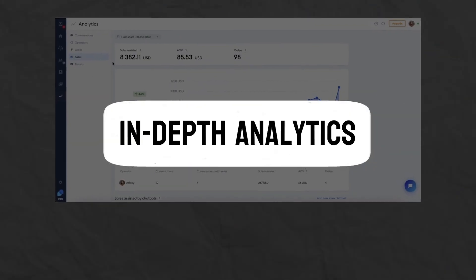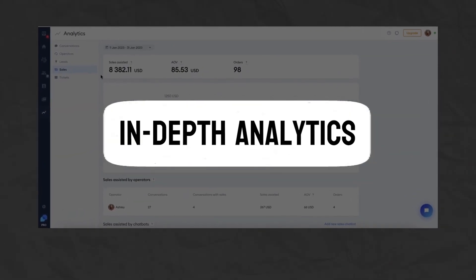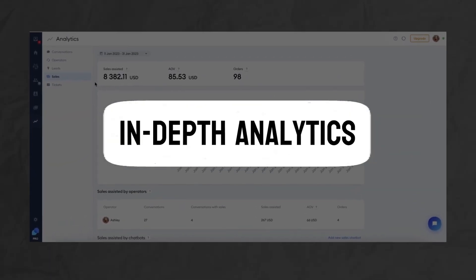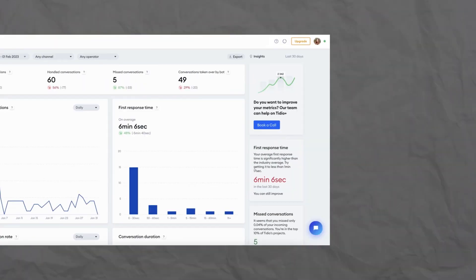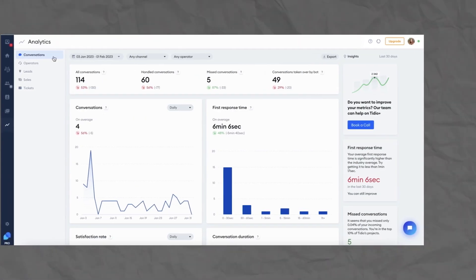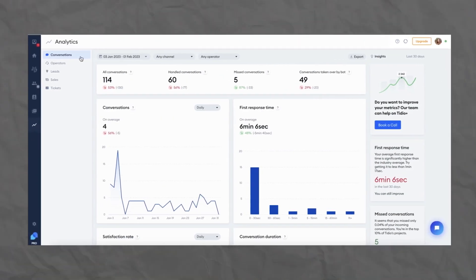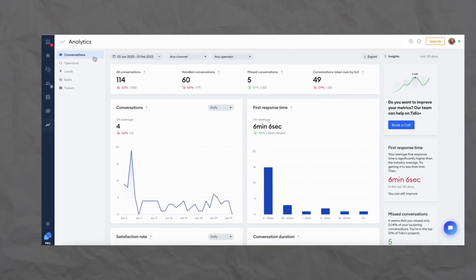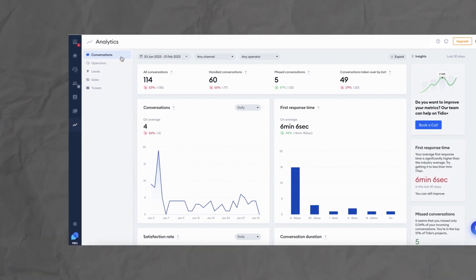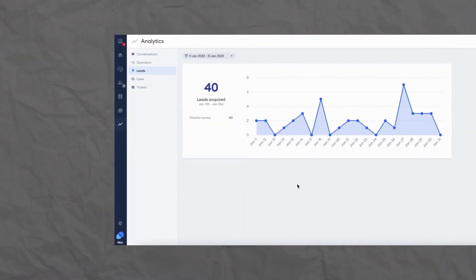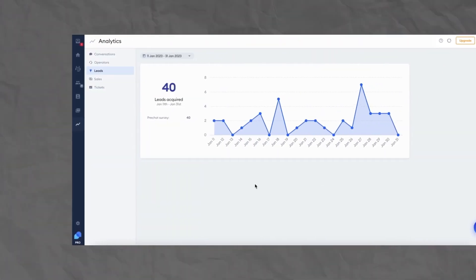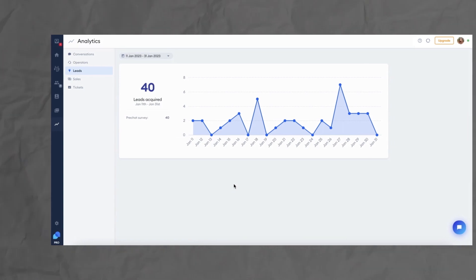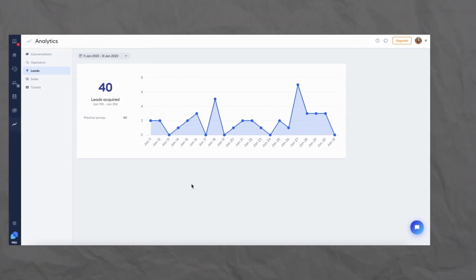In-depth analytics. To truly understand your customer engagement efforts, Tidio offers comprehensive analytics. You can track conversations, monitor user behavior, and gain insights into the effectiveness of your strategies. This data is invaluable for making informed decisions and continuously improving your customer support and sales efforts.